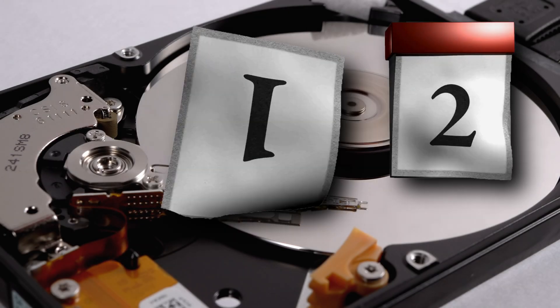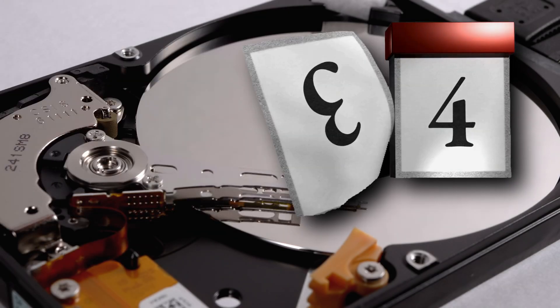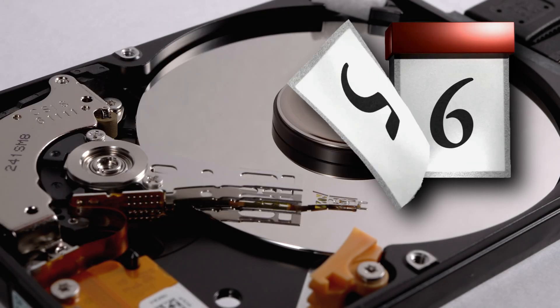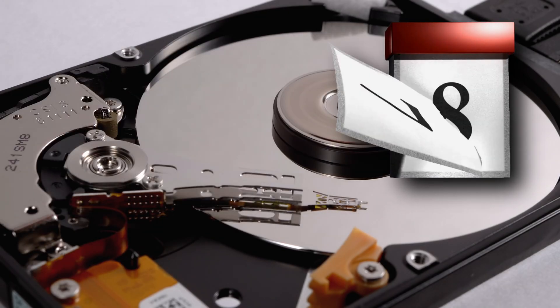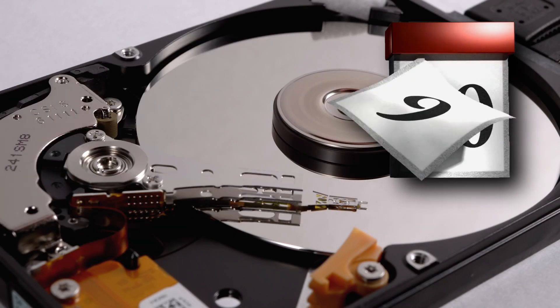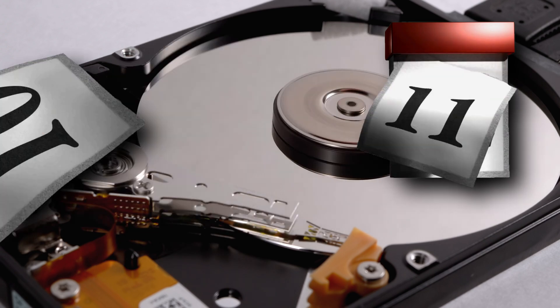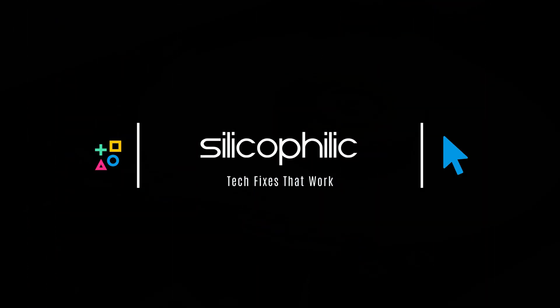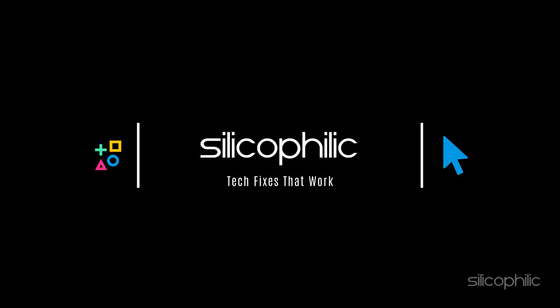Curious about how old your hard drive is? You are in the perfect spot. Here is a simple guide to help you reveal its age. Welcome back to Silicophilic, your go-to source for tech tips and fixes.